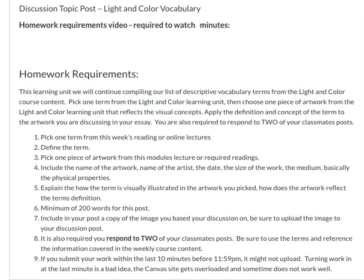You need to have a minimum of 200 words in your post, and you need to include a copy of the artwork that you're discussing — be sure to upload that and embed it into your discussion post. It's also required that you respond to two of your classmates' posts, so be sure to use the terms and reference the information covered in the weekly course content.